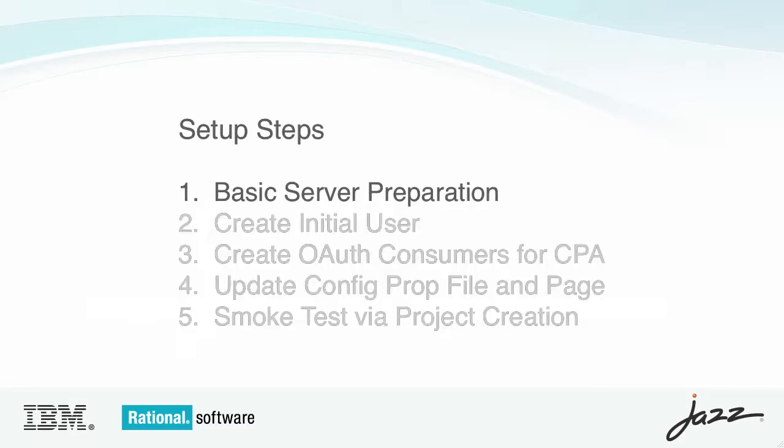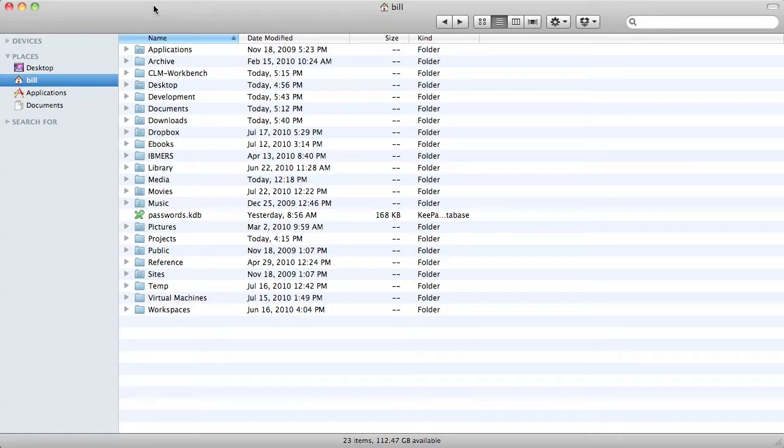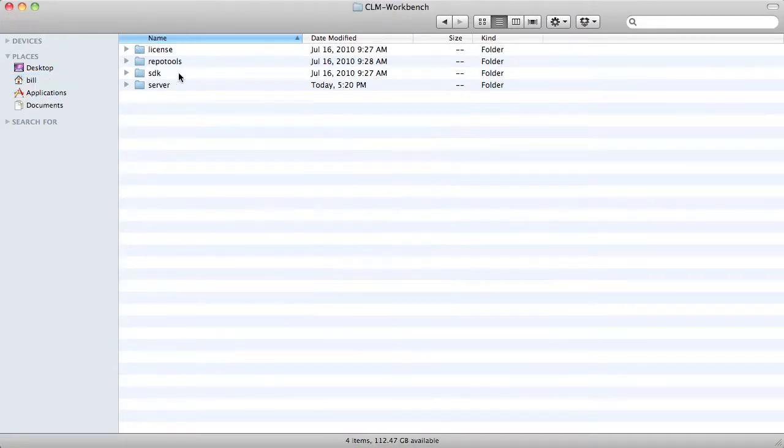These are the high-level steps I'll demonstrate. Let's start with server preparation. In this example, I've installed a CLM workbench to my home directory.